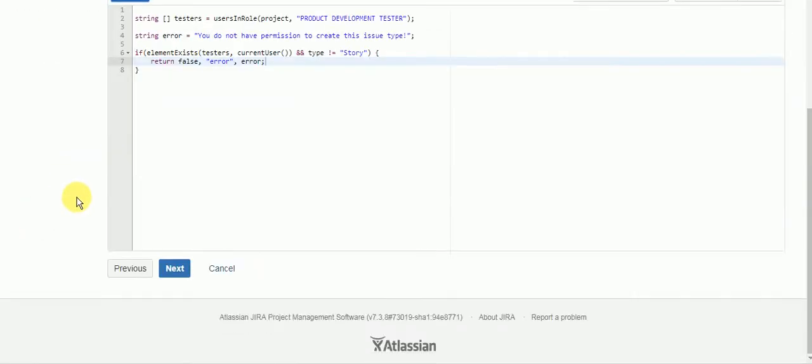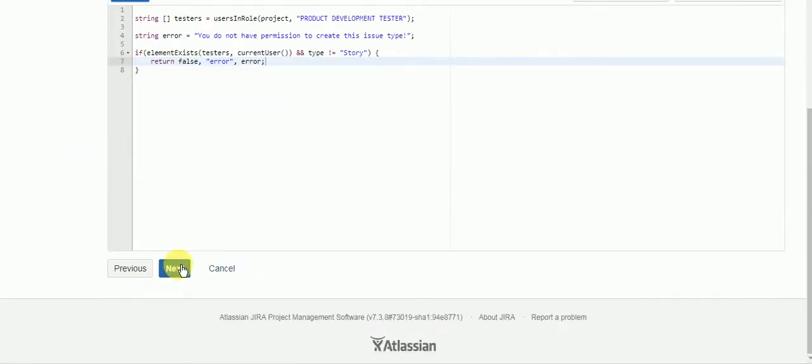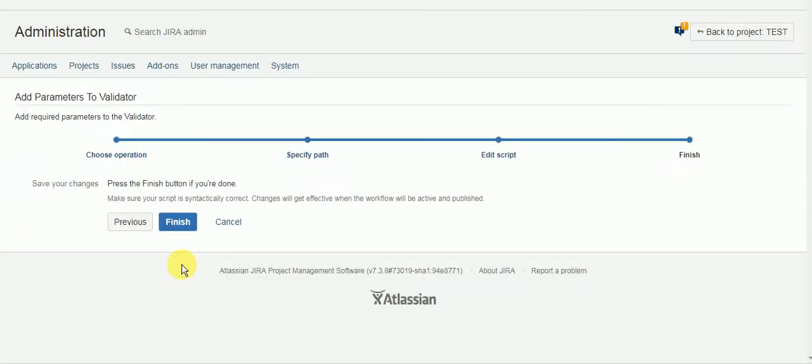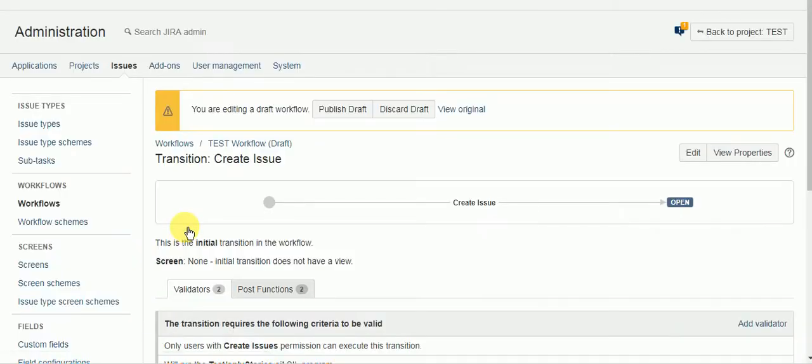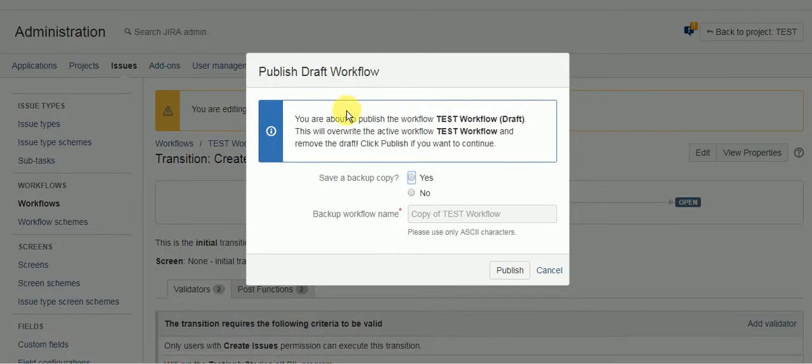Alright. So let's finish up and we'll publish.